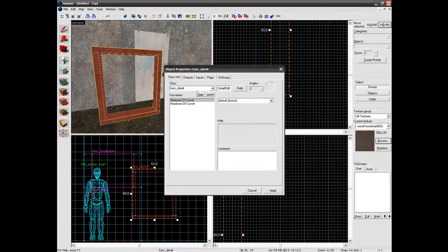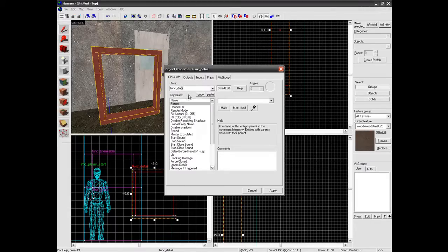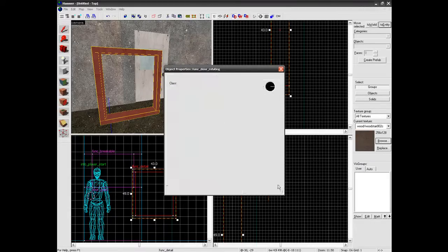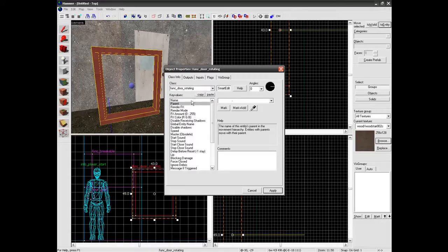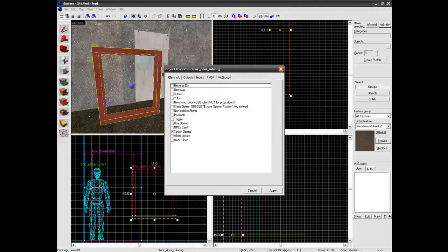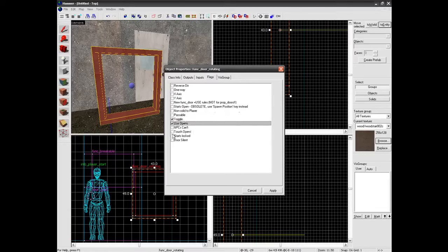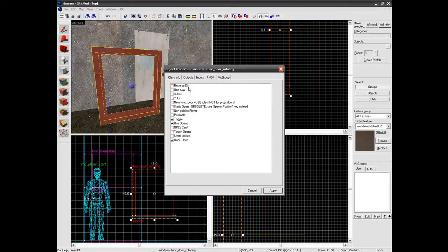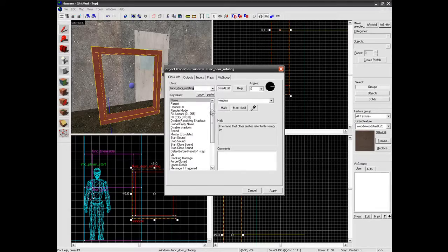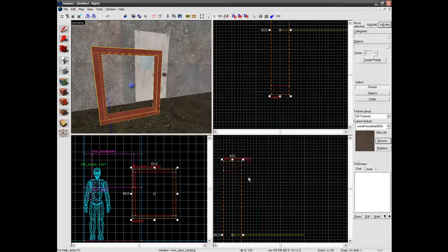Ok so to entity. Again you want to do func_door_rotating. Again we are going to call this one window. Flags. Toggle. Use opens. Draw silent. That is really all you need to change. Ok that.